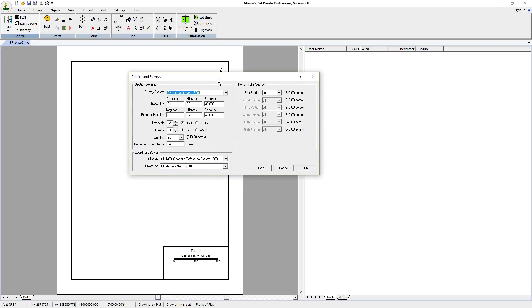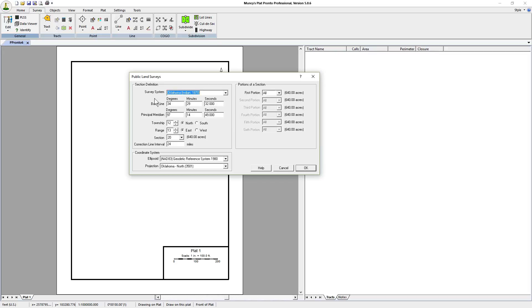Click on ok. It'll bring up the public lands survey entry window. In this particular dialog you're going to see a section definition, a coordinate definition, and portions of a section definition.